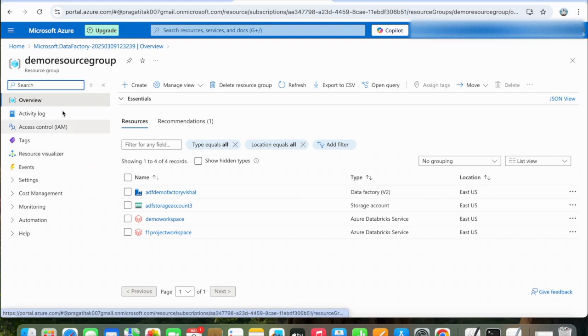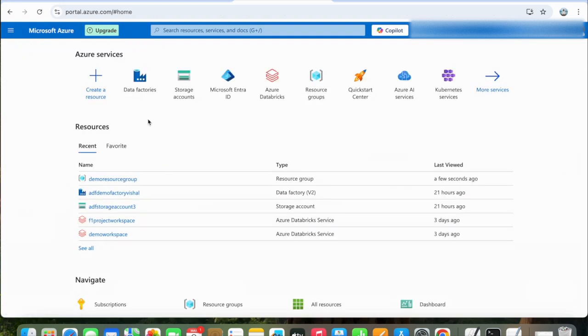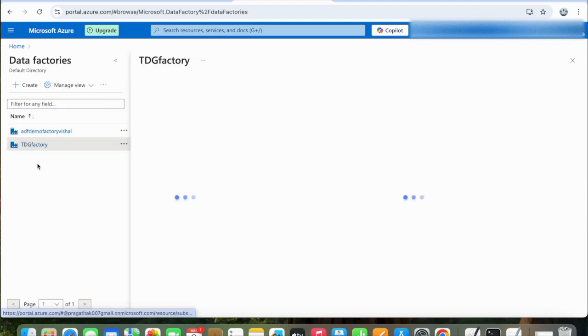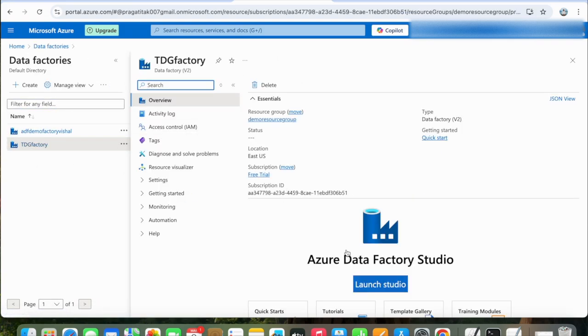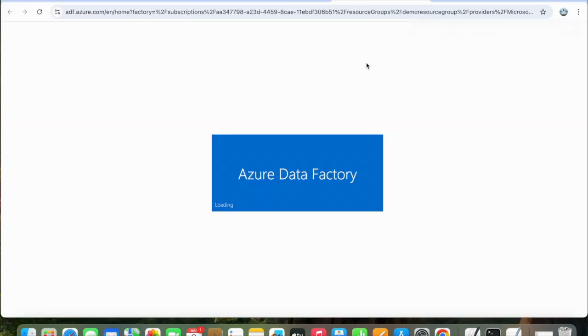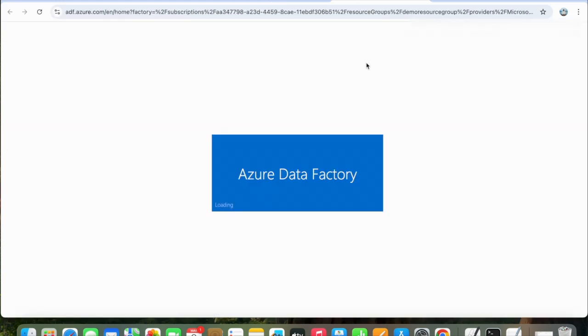Let's go to the resource. Click on Launch Studio, and you will be redirected here.